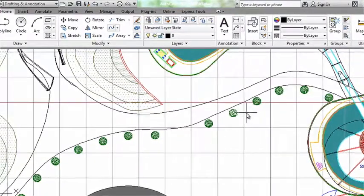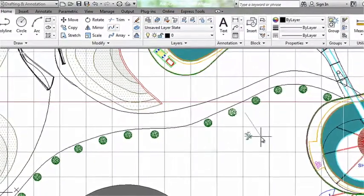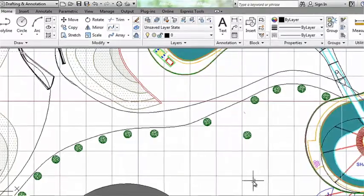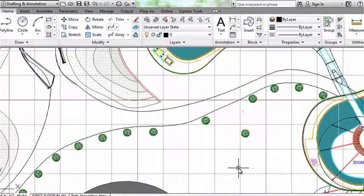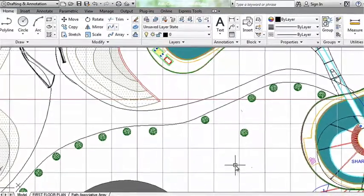If for some reason you wanted all of the trees to be independent objects again and not part of the array, you could do an Explode.